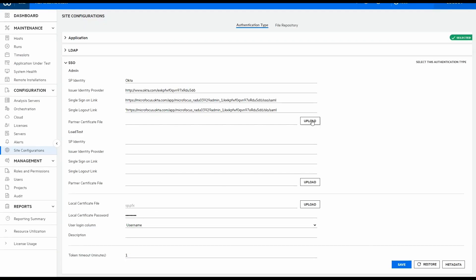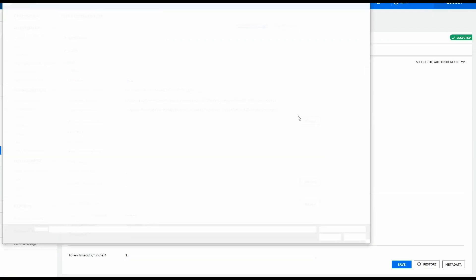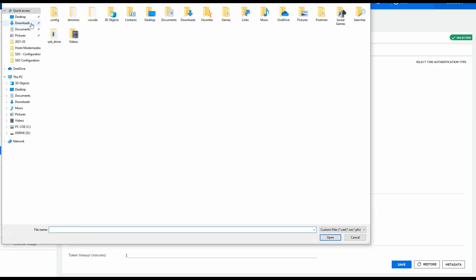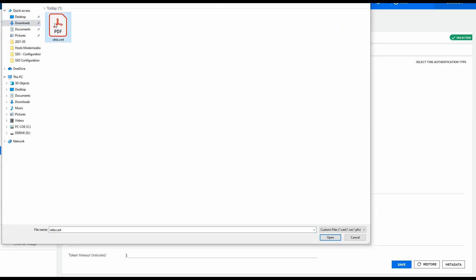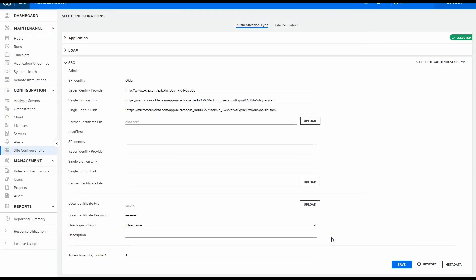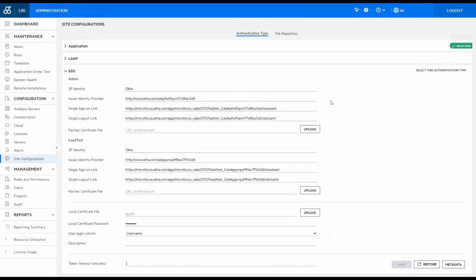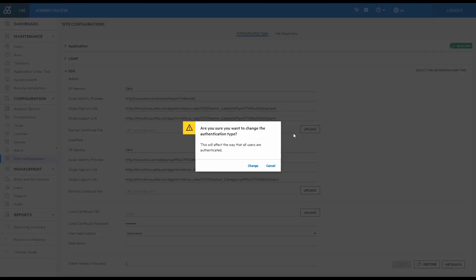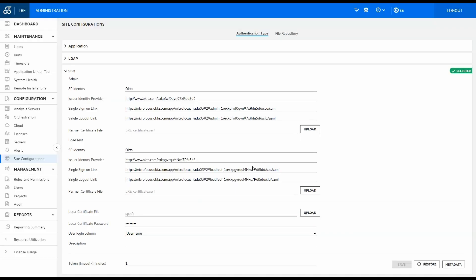Repeat the same steps in Okta for the load test application. After you have finished, fill in the fields in the SSO page in LRE Admin with details from Okta. Select SSO as the authentication type.